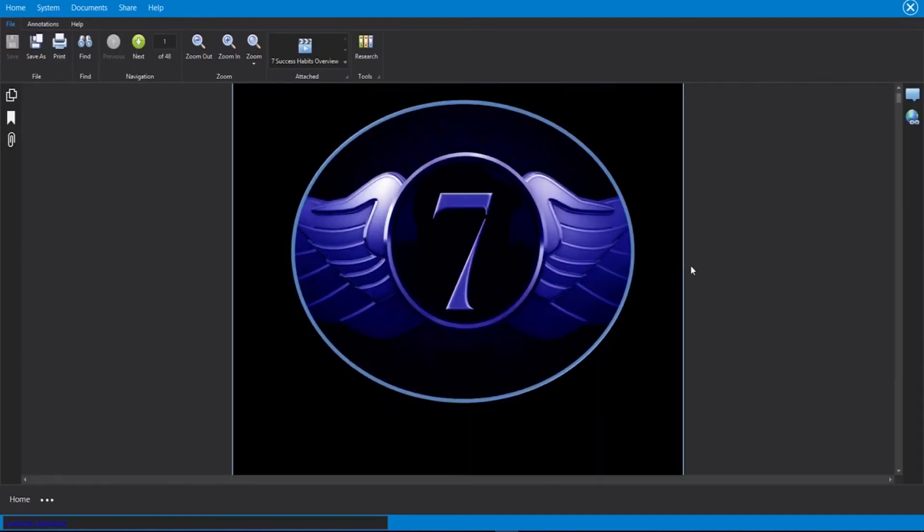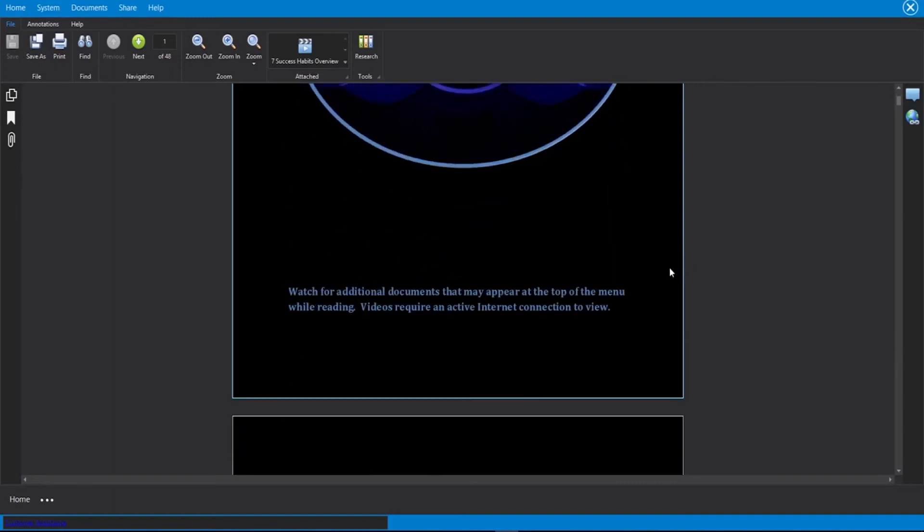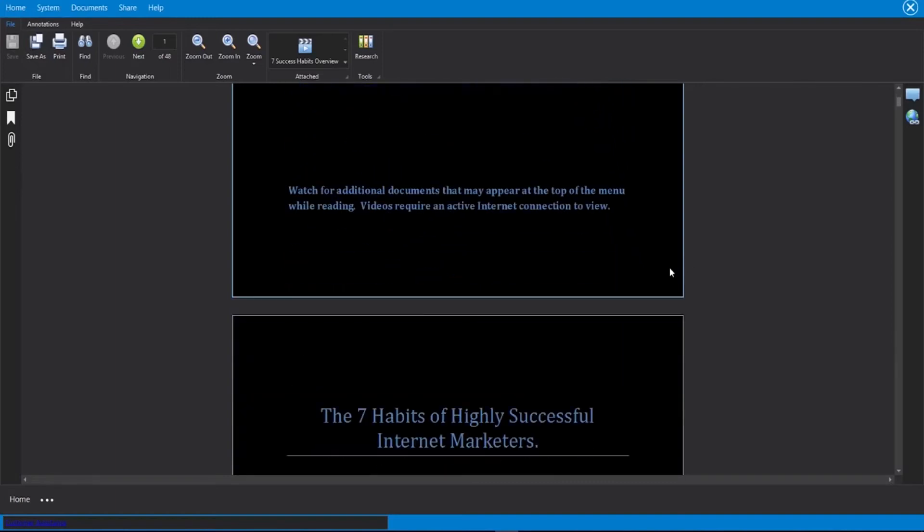Now the last thing that I would like to show you is how we can take the software and we can share it with our customers with all of the changes that we've made to it. So let's say we went through here. We added all kinds of different videos, documents, mind maps, things like that.